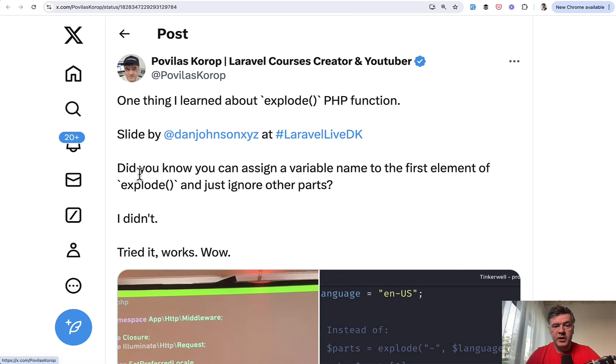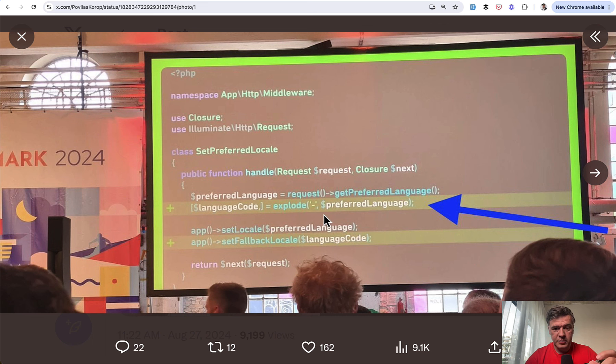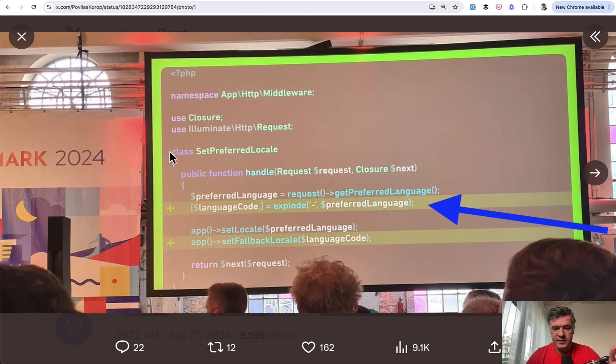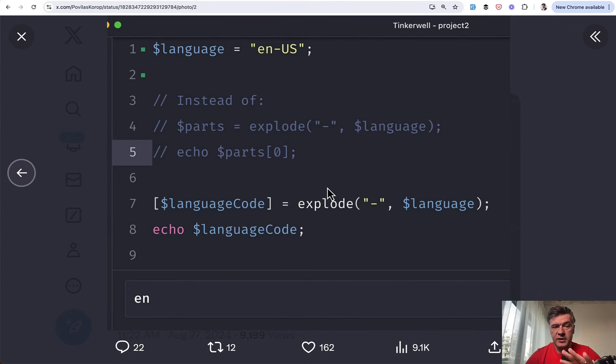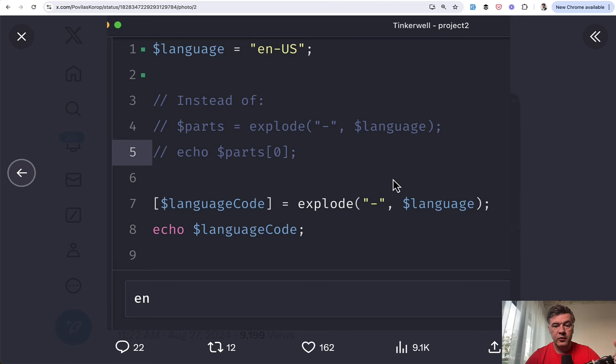The next tip is about PHP and about explode PHP function. I've noticed this slide while attending Laravel Live Denmark. Did you know that you can use explode PHP function, like exploding by dash and specify not the array as a result, but specifically the first variable. For example, if you care about the first part only, you may have this syntax. And also I retested similar syntax later after I got back from that conference. It does actually work. So with these brackets, you may specify just one variable or a list of variables you're expecting from the explode, only the ones that you actually care about.